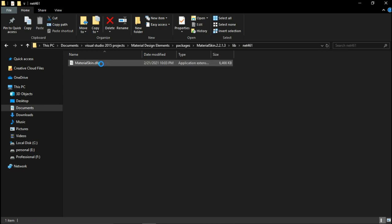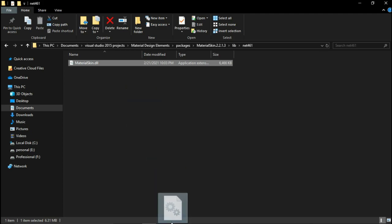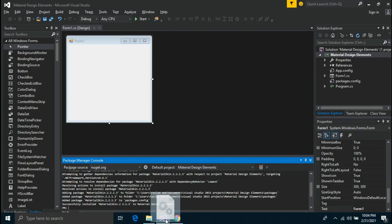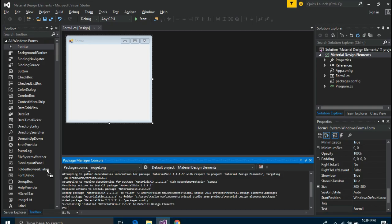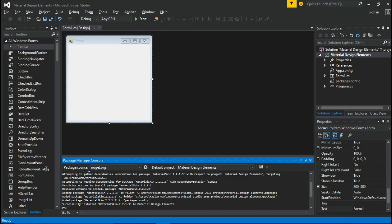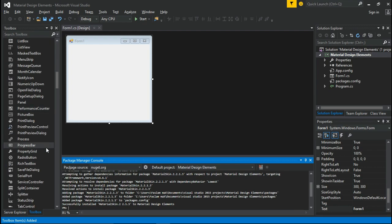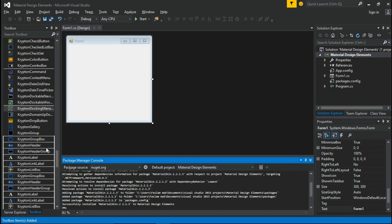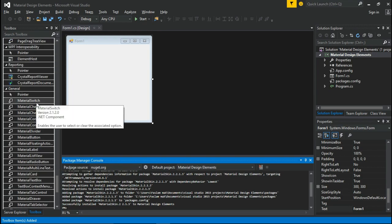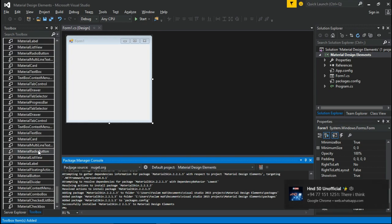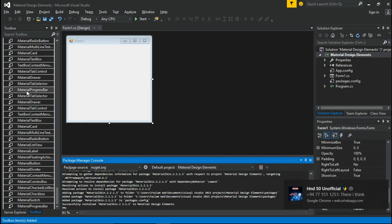And drag MaterialSkin.dll file to your Visual Studio's Toolbox. Now you can see the additional Material Components in the Toolbox.